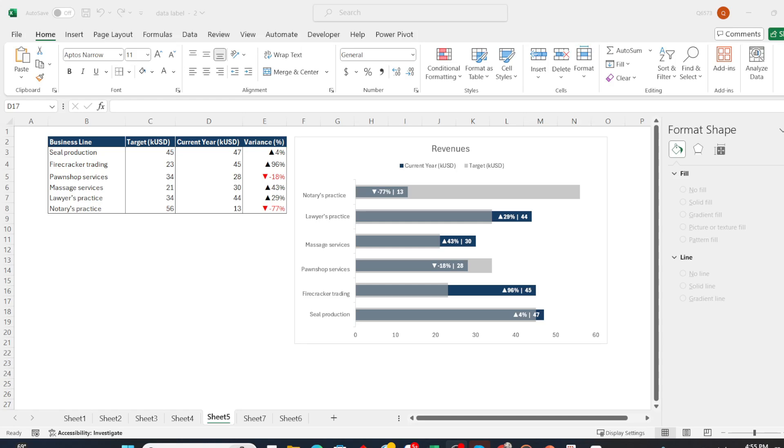Hello, I hope you enjoyed my previous video. In this video, I will show you another variation of the bar chart. Please check it out.